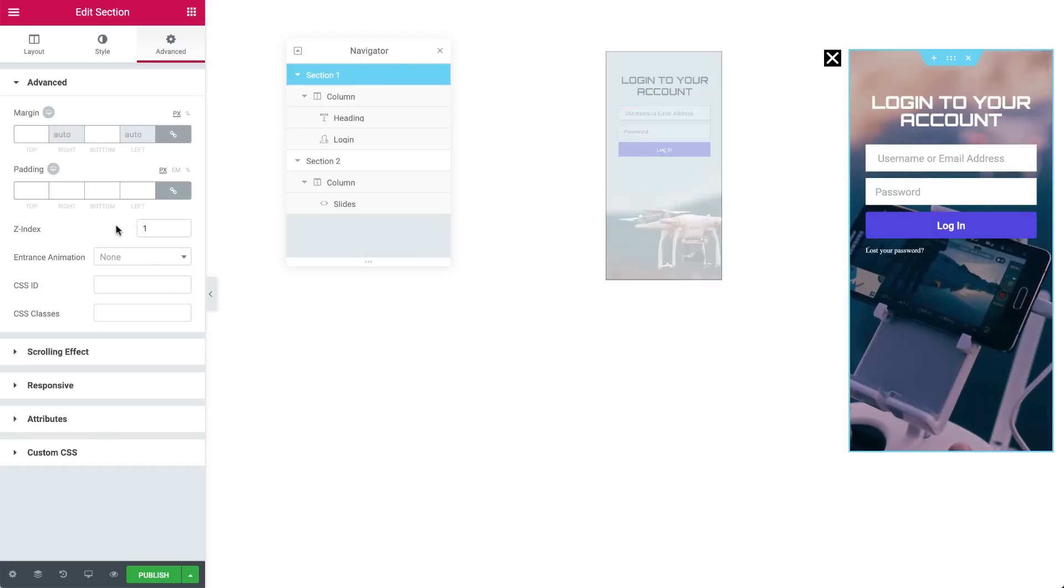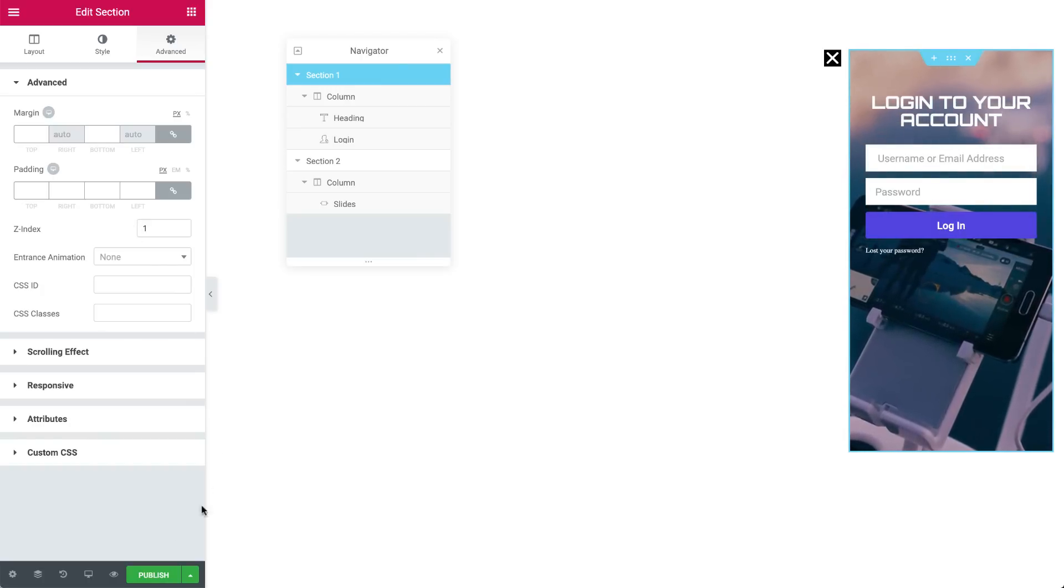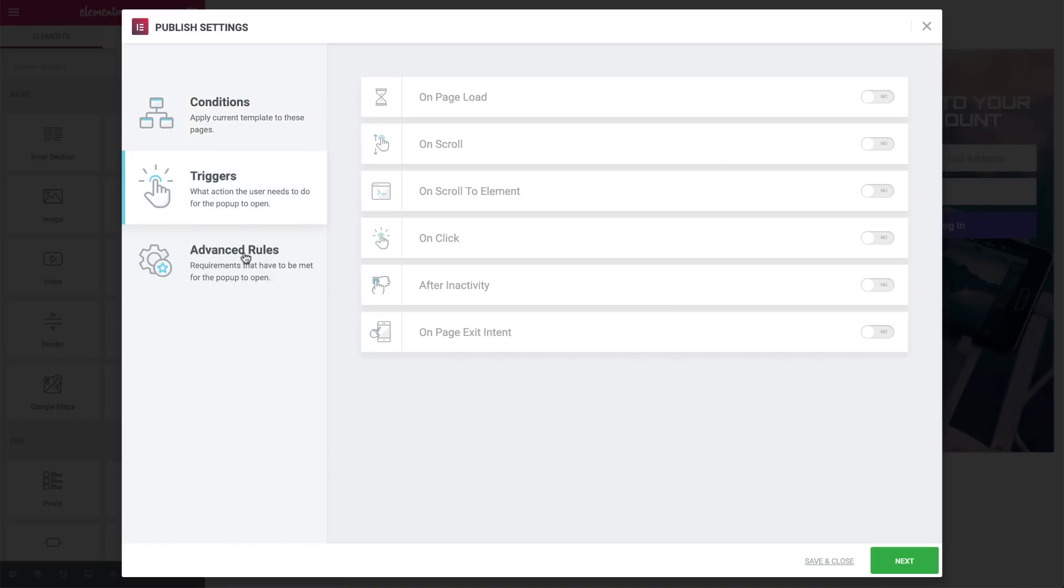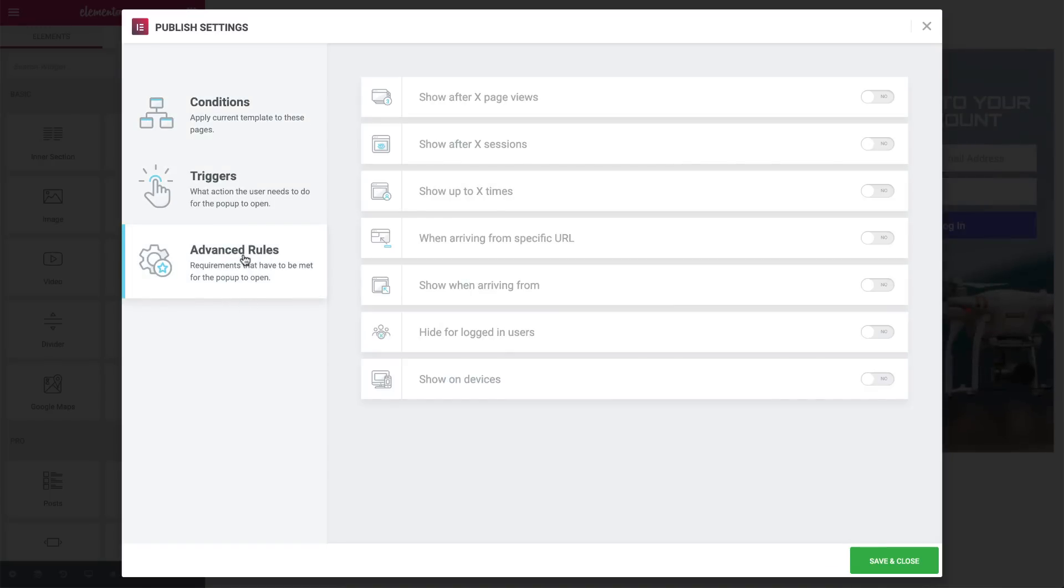Now, let's go ahead and publish the popup. We won't be setting conditions, triggers, or advanced rules because we will set the popup to appear upon clicking the Login button on our main page. So, go ahead and hit Save and Close.